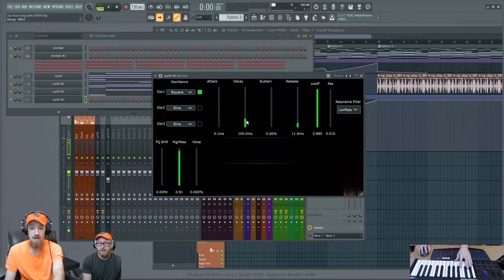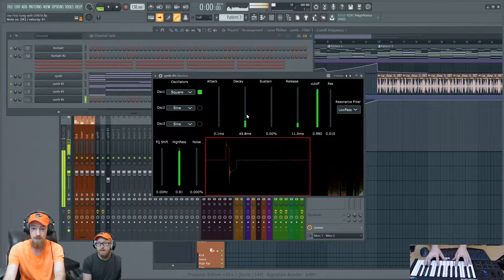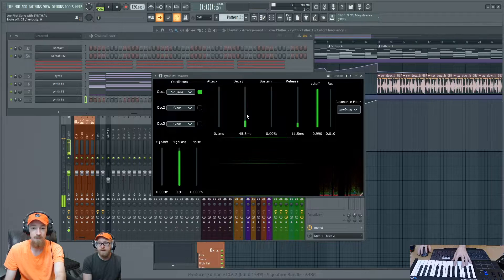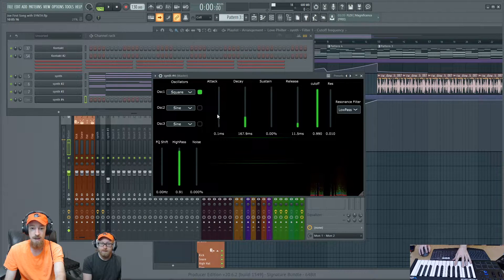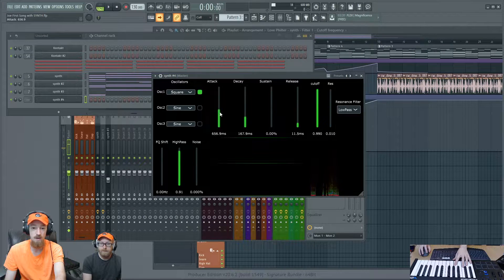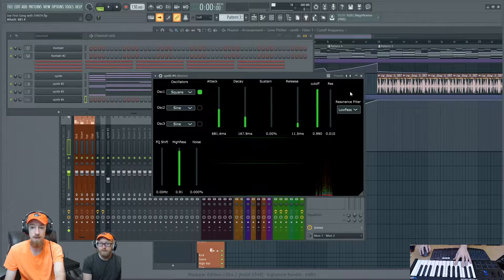We could have a pluck sound if we bring the attack down, the sustain down, to bring the decay up. We can make it even shorter. And that's how a lot of these sounds are made, just using the envelopes.